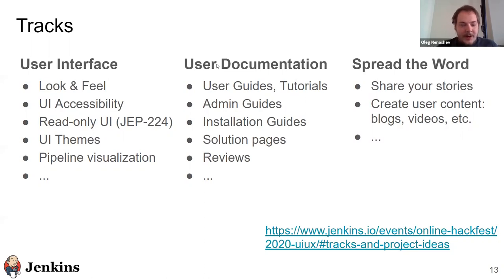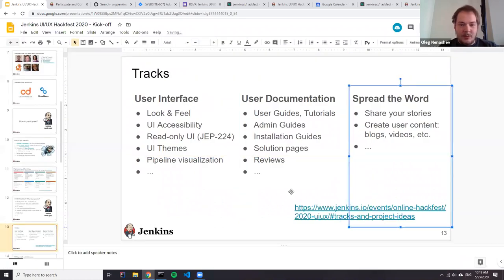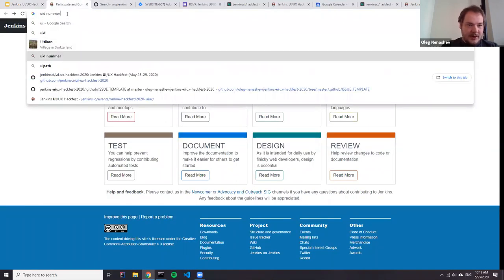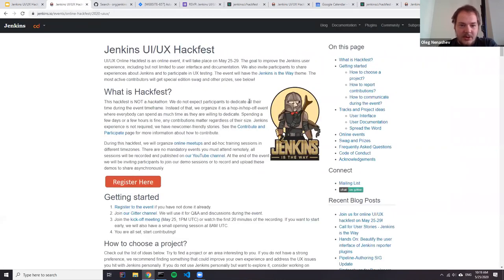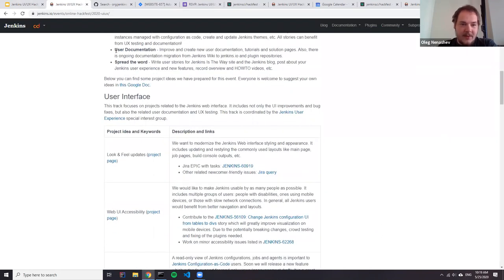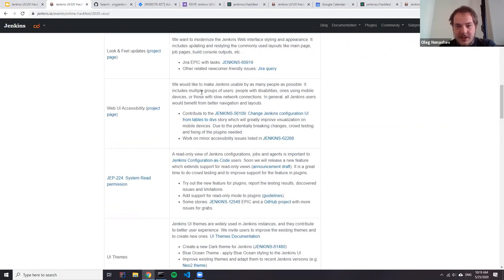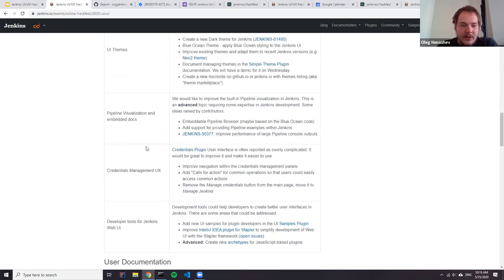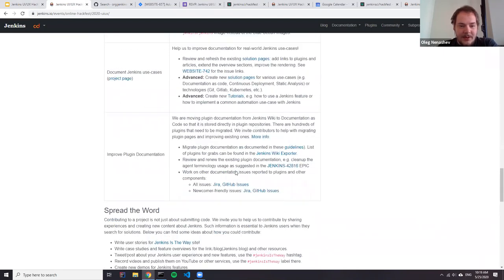If you want to find more information about projects and project ideas, we have prepared a website. On our main page you can see all the information we talked about and much more. For the tracks, we also have project ideas which provide some information and links to the tasks. You can basically pick one of those and start contributing to that area.